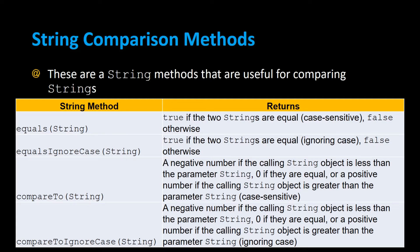String comparison methods are useful for comparing strings and those include the equals method that returns true if two strings are equal and this is case sensitive. There's the equals ignore case method which returns true if two strings are equal ignoring the case.